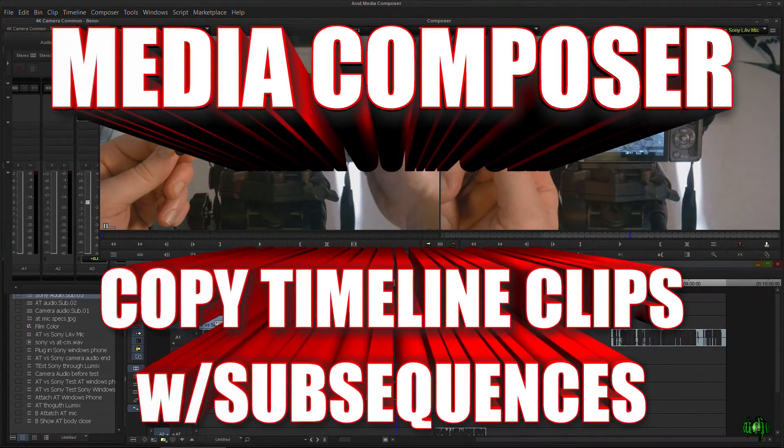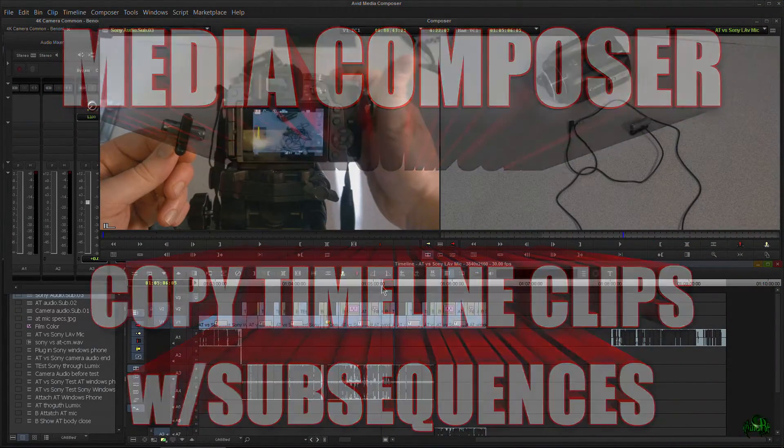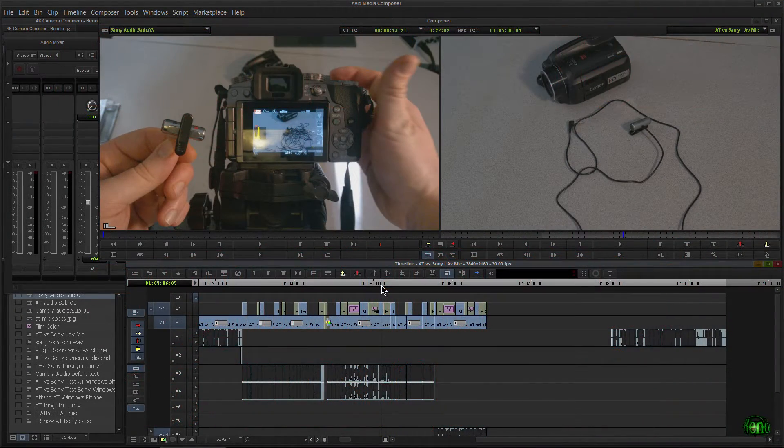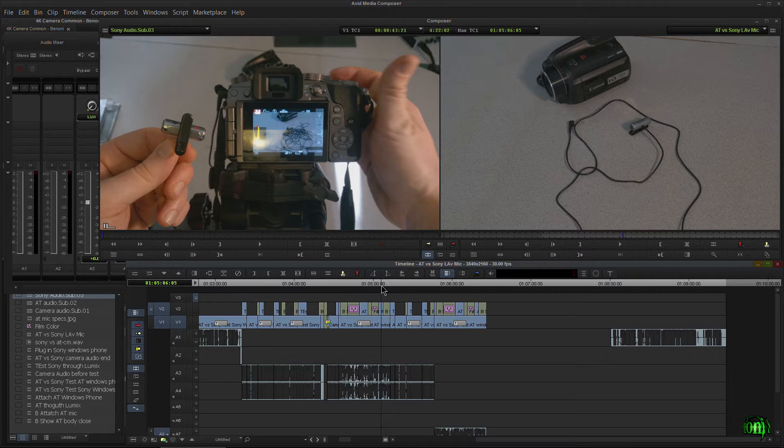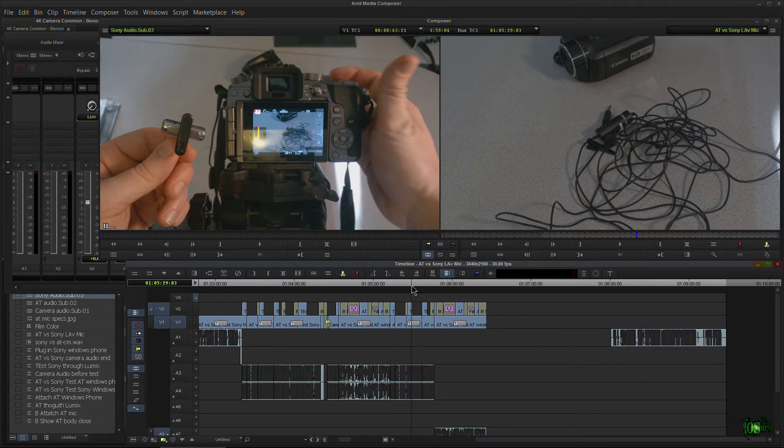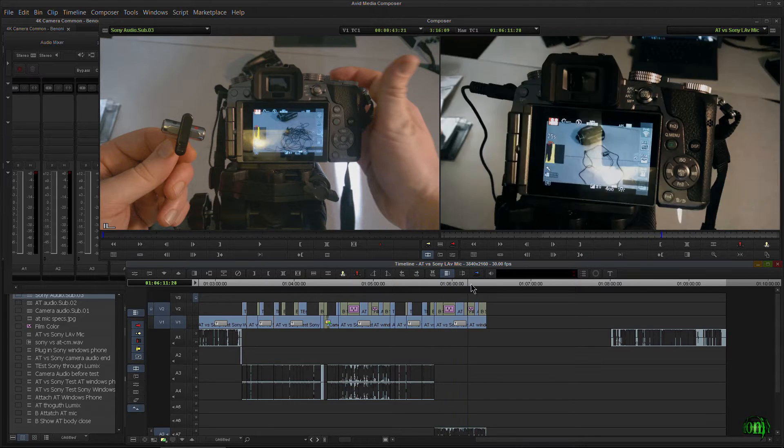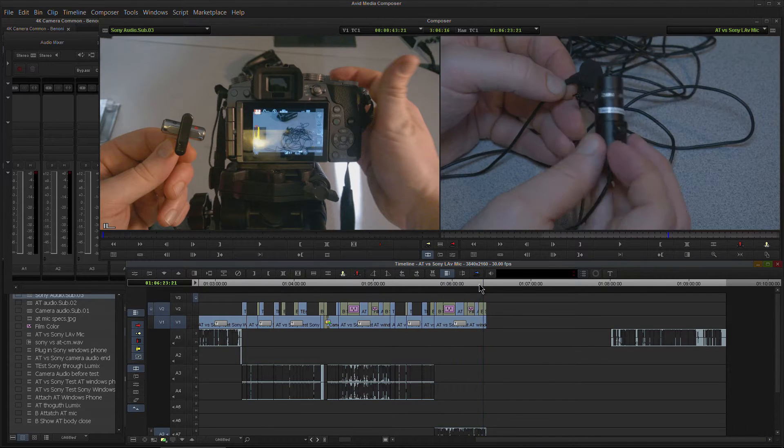In this video, I just want to take a quick look at how we can make quick copies by using subsequences. Technically, I've already covered this in all of these subsequences videos, but why not cover it again here?